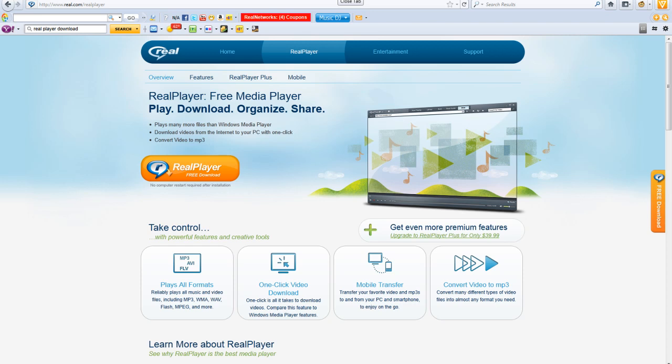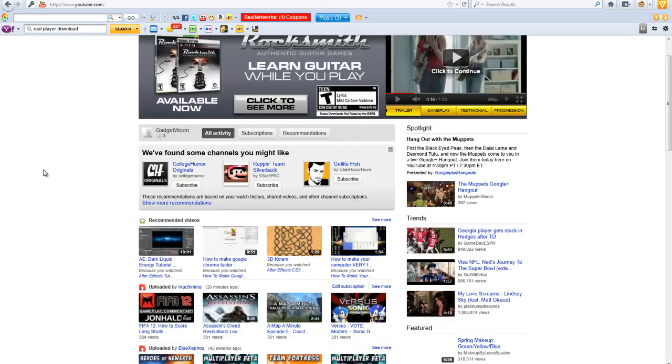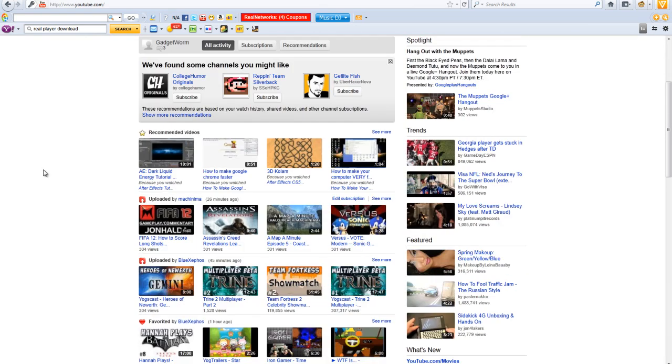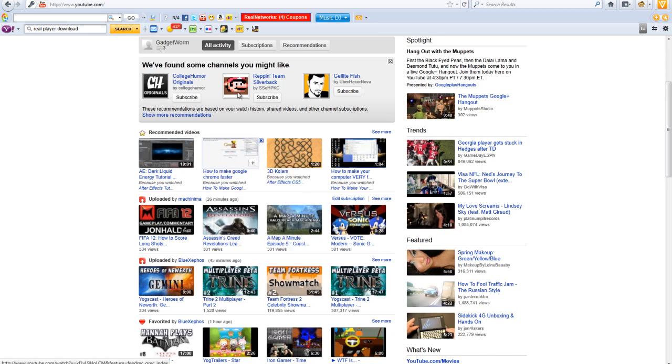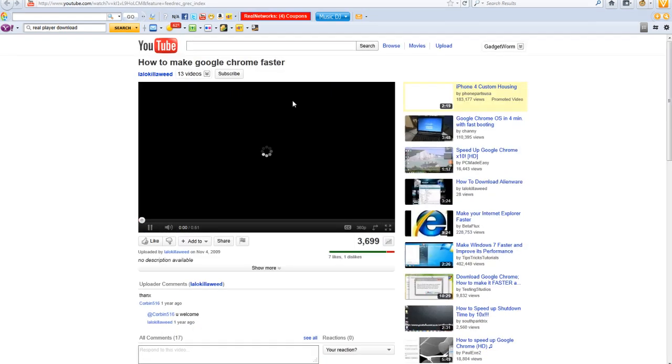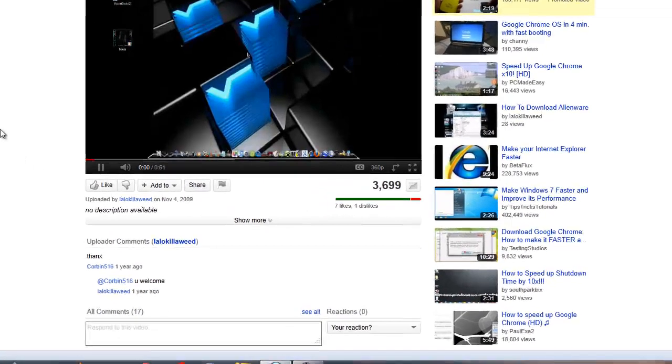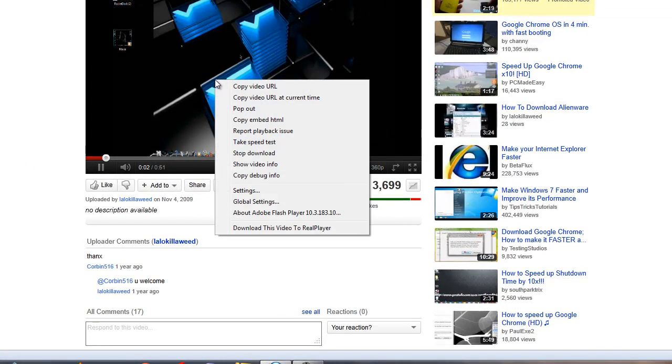After you are done downloading and running the setup you can go on any website, let's say you go on YouTube and you run this video called how to make Google Chrome faster.